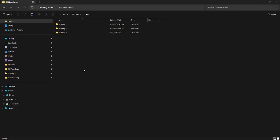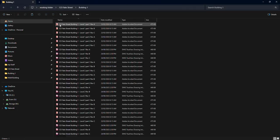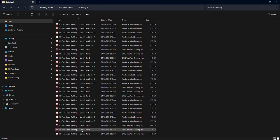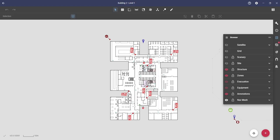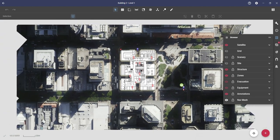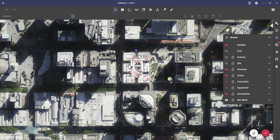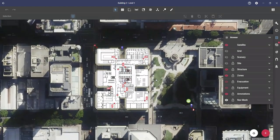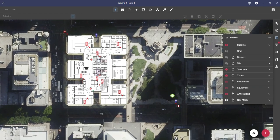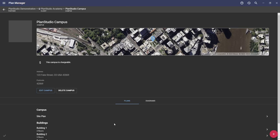With Plan Studio, you no longer need to deal with individual files for each level or building in your project. With integrated satellite imagery as an underlay on every plan you create, Plan Studio allows you to take a holistic view of your entire site.